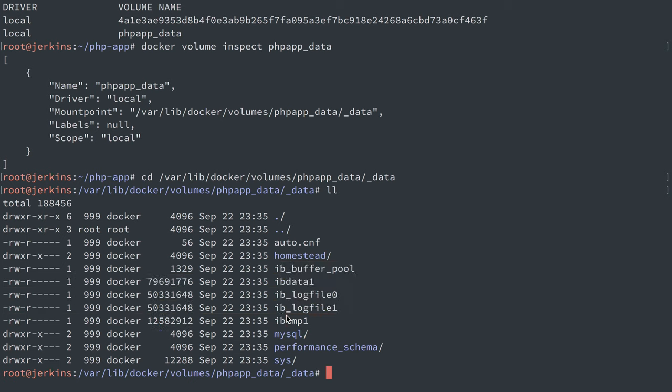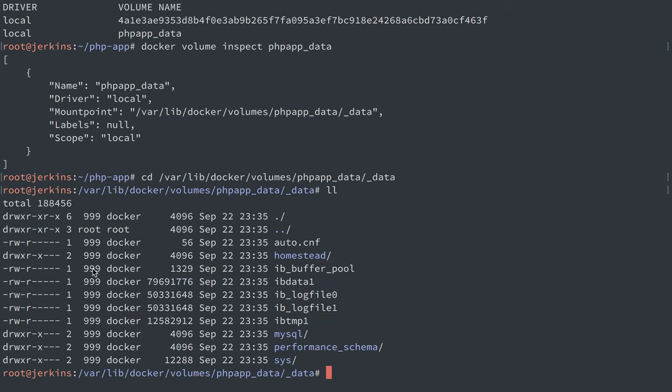we'll see our MySQL data, but we'll also see that we have a user of 999 and a group of docker.